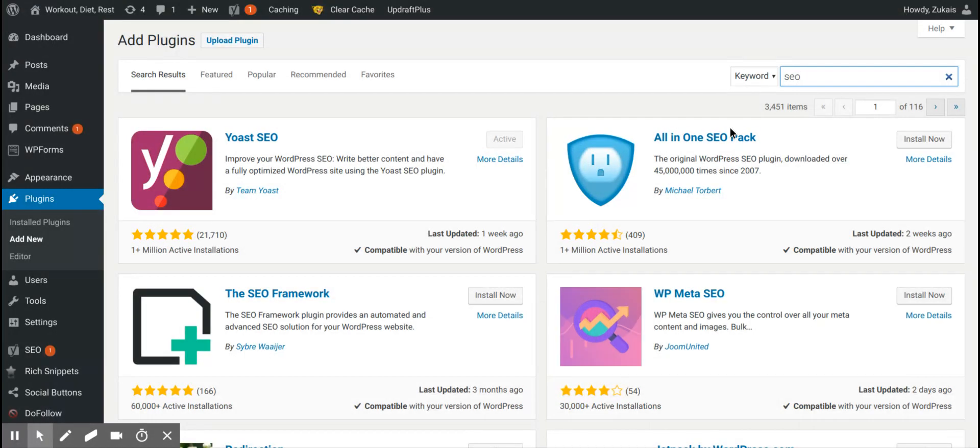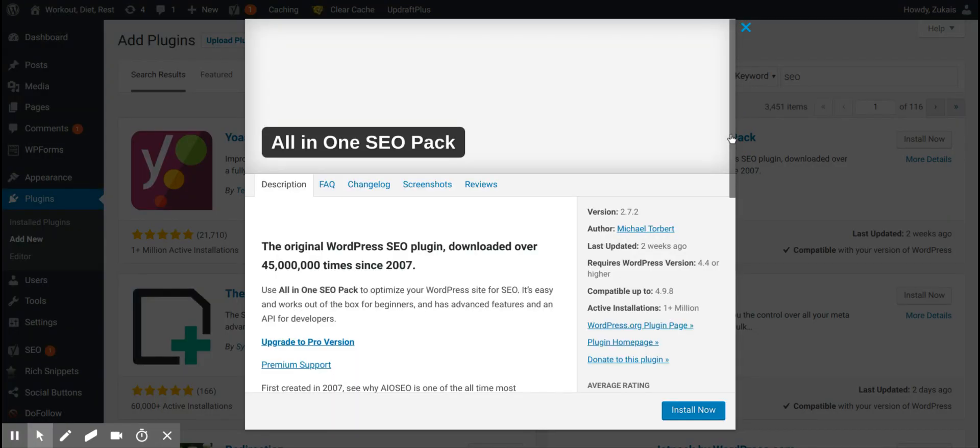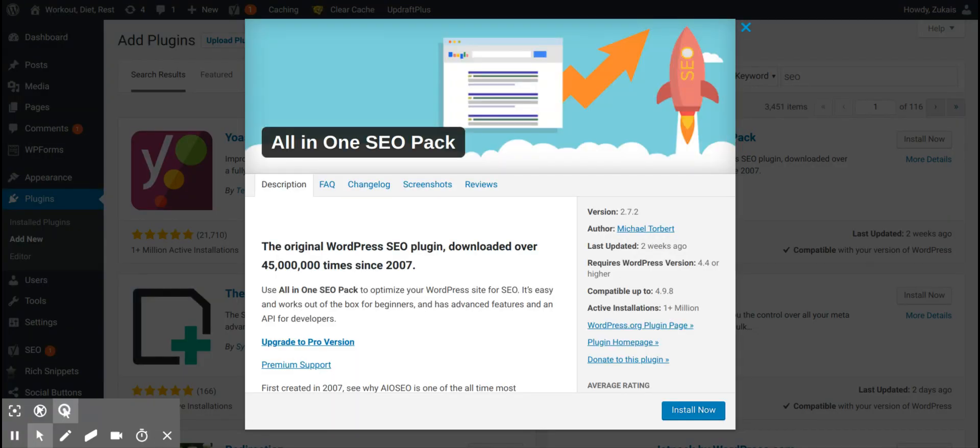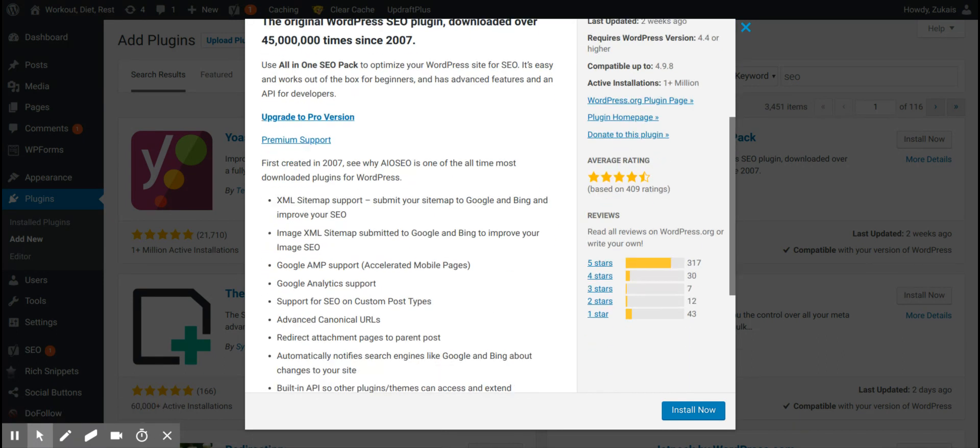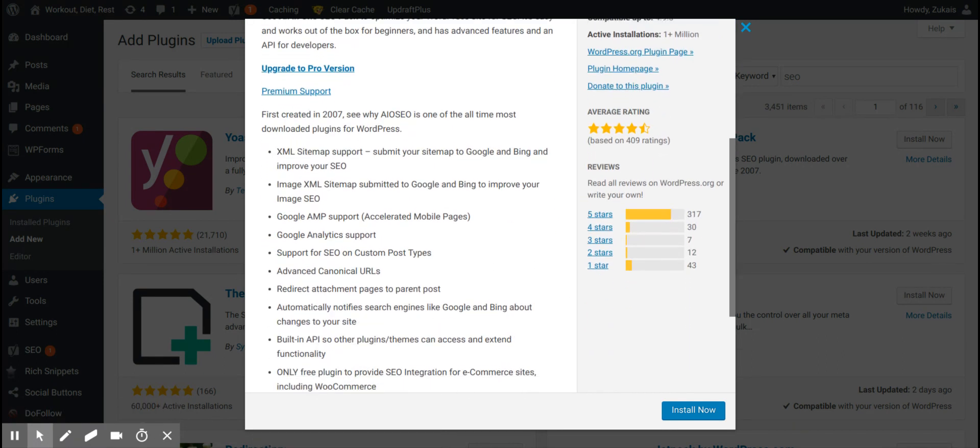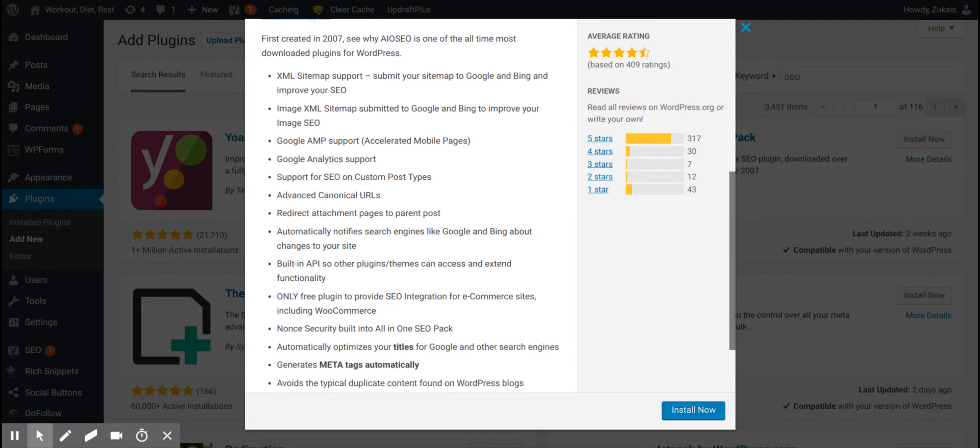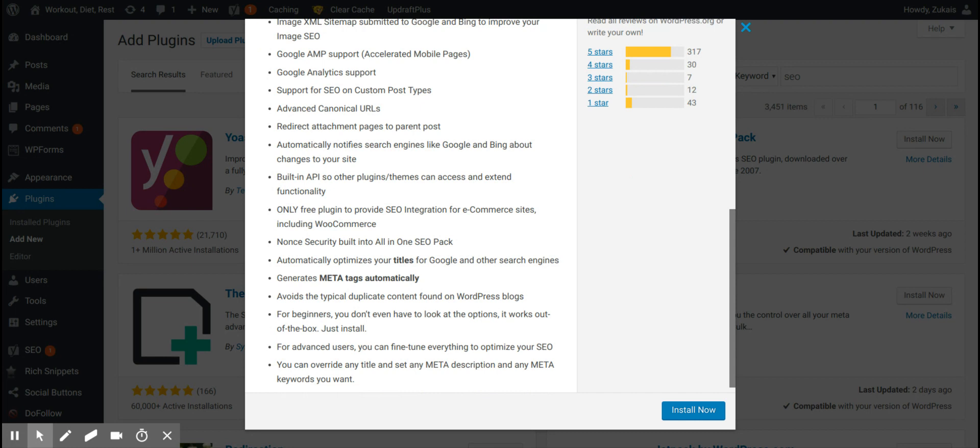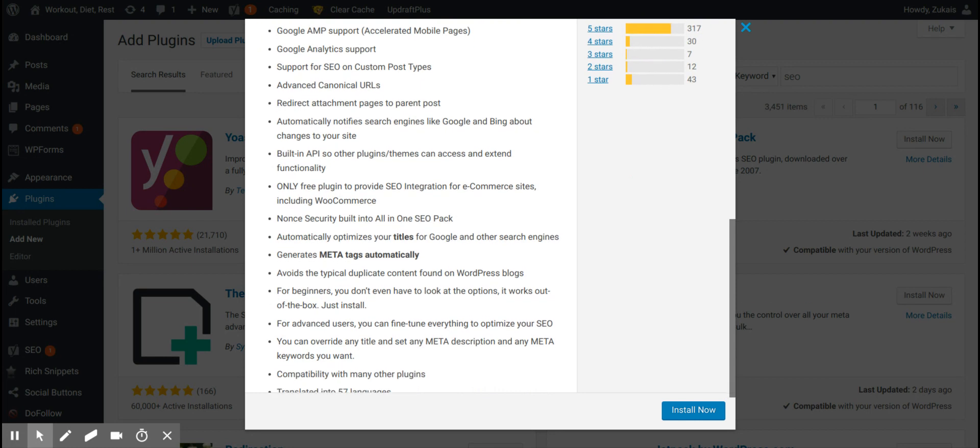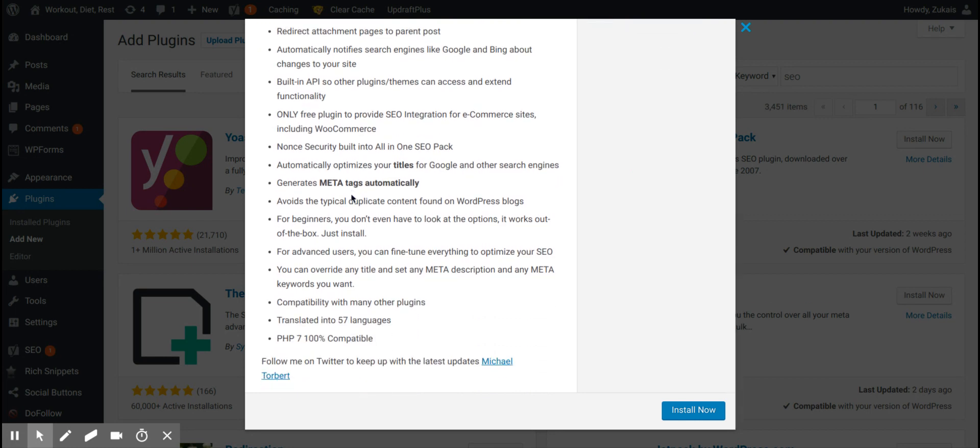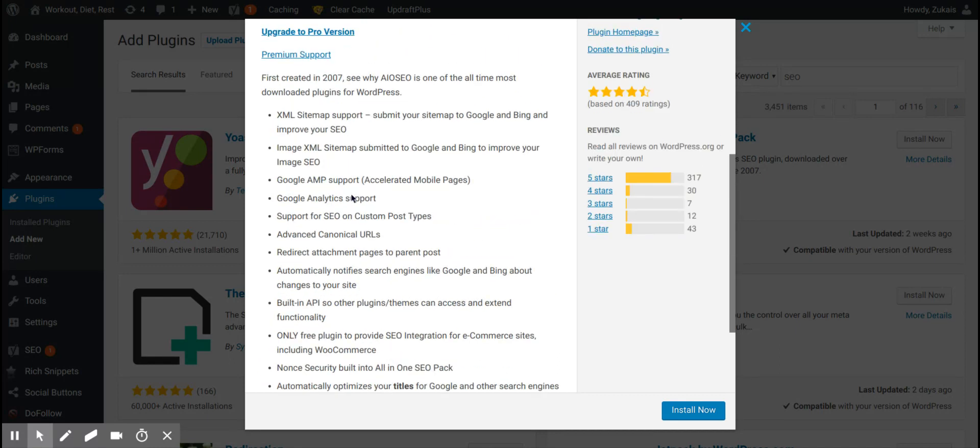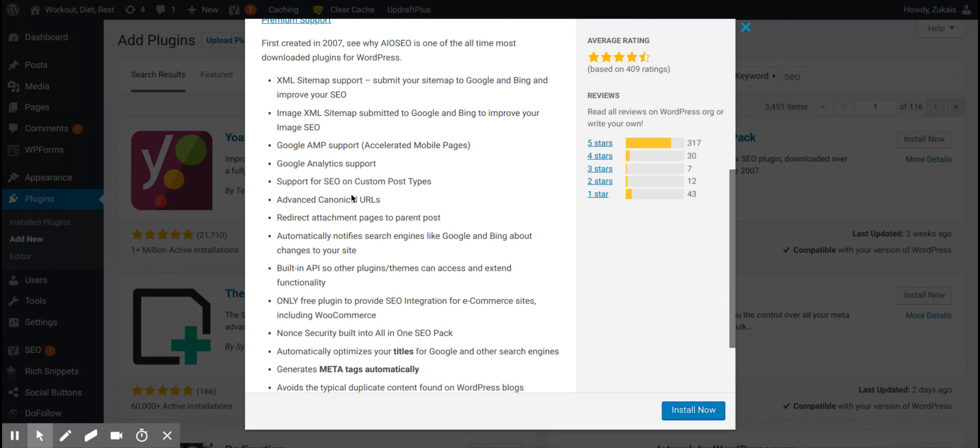Let's look at the description for the All-in-one SEO pack. XML sitemap support, Google AMP support, Google Analytics support, canonical URLs, redirects, meta tags automatically, compatible with many other plugins. So that's pretty much it.